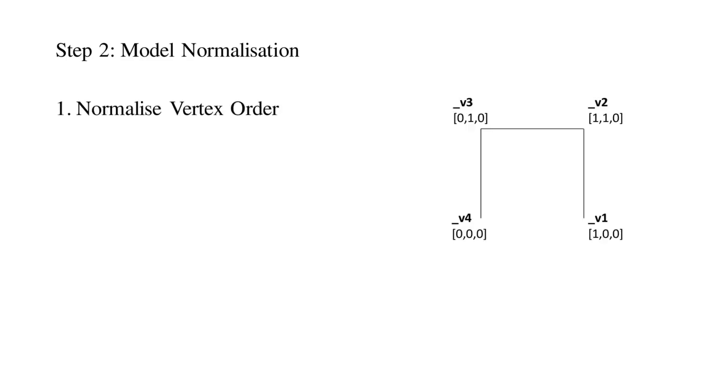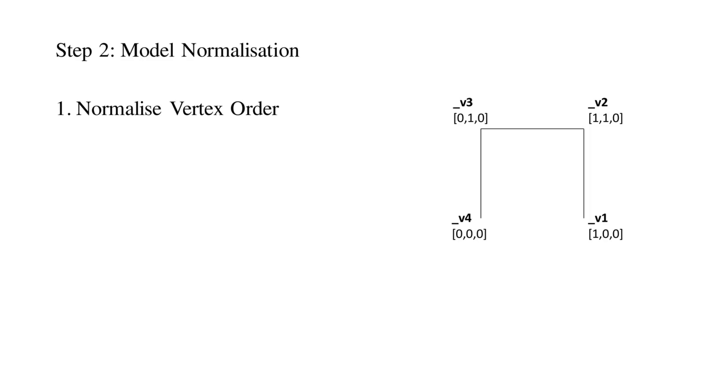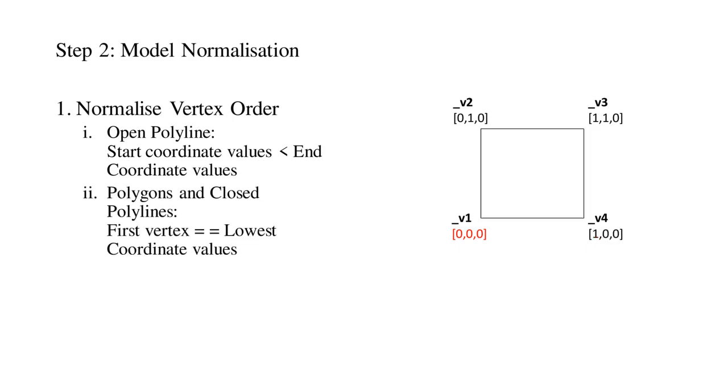The normalization process consisted of two stages. First, the vertex order within individual objects was normalized. For open polylines, they were modified in order to guarantee that the coordinate values for the start vertex were always less than the end vertex. For polygons and closed polylines, they were modified in order to guarantee that the first vertex was always the vertex with the lowest coordinate values.